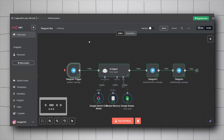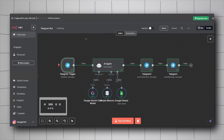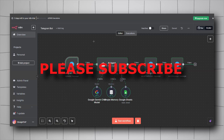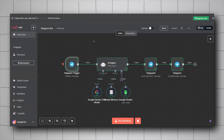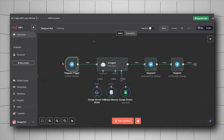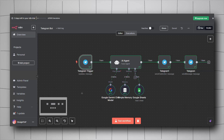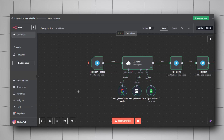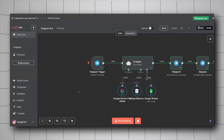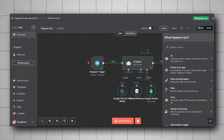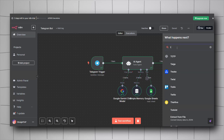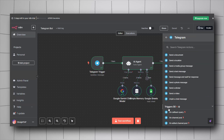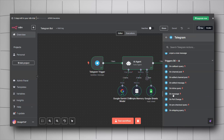Let's go back to n8n and start exploring our workflow. This is a simple workflow — basically the simplest way to create your Telegram bot. We will start with the 'On Message' Telegram trigger. To include this, right-click, click on Add Node, look for Telegram, and under triggers you will find the On Message trigger.